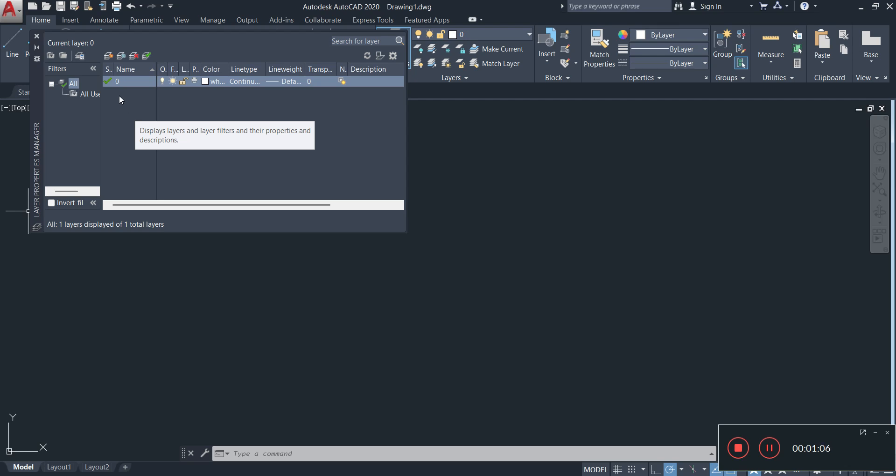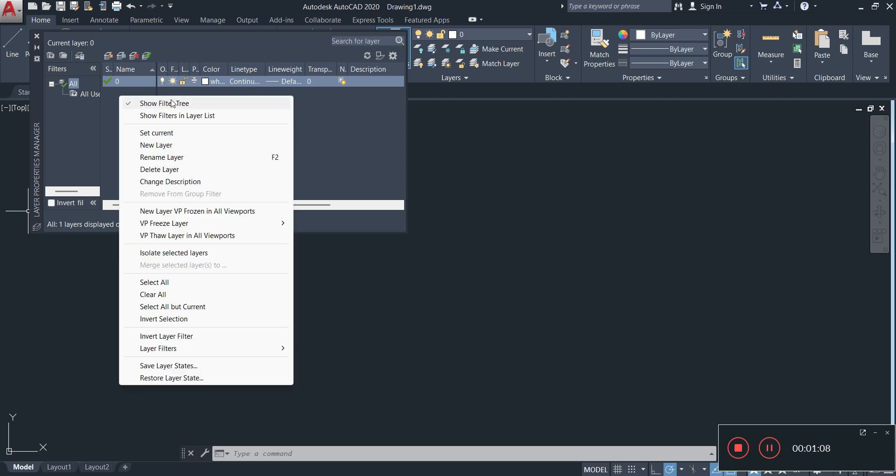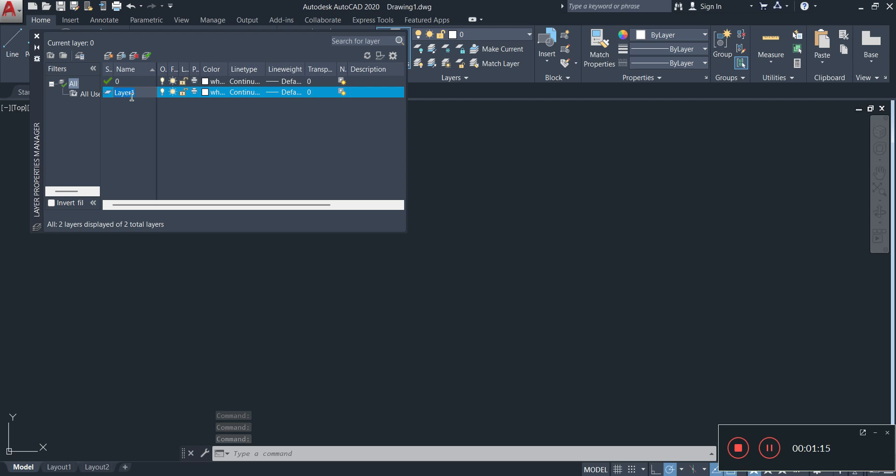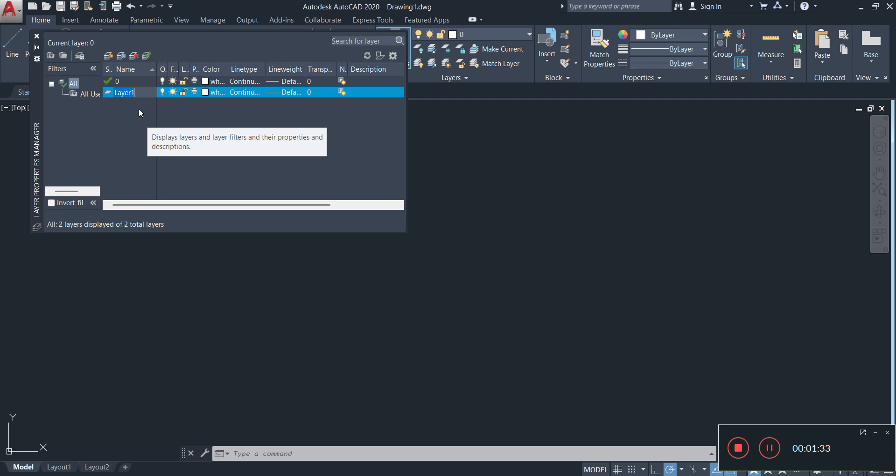The first thing is that you can right click and then select new layer. Once you click on new layer you're going to see a new layer created down here. By default you're automatically going to have this top layer here known as the zero layer. Please note that any layer that you create is created based on a previous layer. So in this case there was only one layer here which was the zero layer, so it's going to copy all the properties of the zero layer. When I say properties I'm talking about the color of the line, the thickness of the line, the type of line.